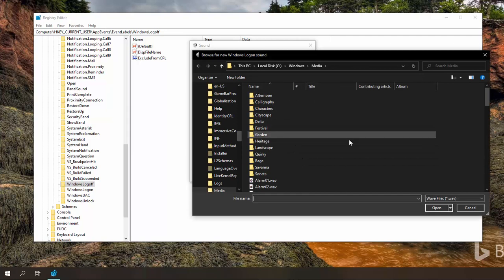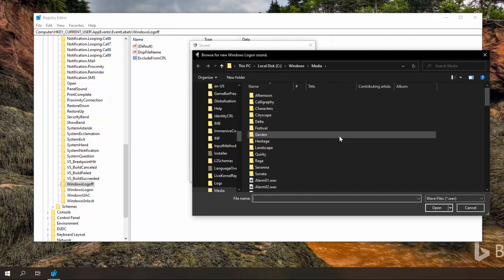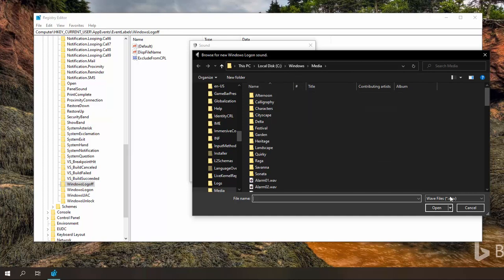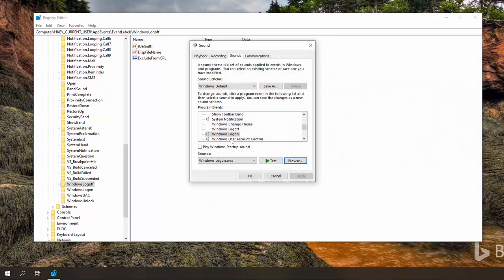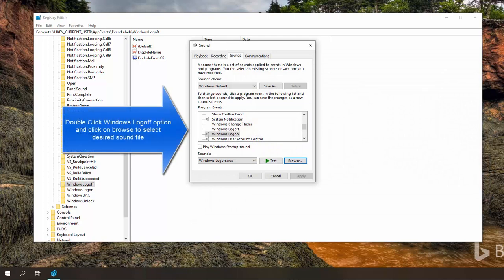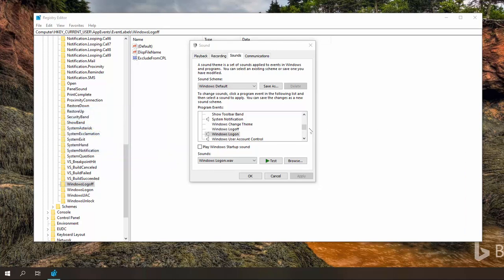Now remember that you have to paste your required sound file in this directory. See windows media and then select the file in order to change that. Similarly for log off you can browse and select your required sound file that you want to play when windows log off.